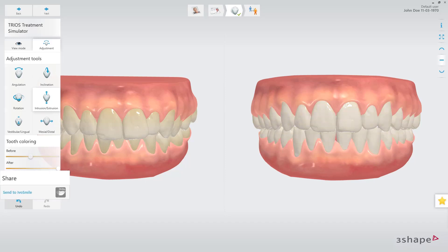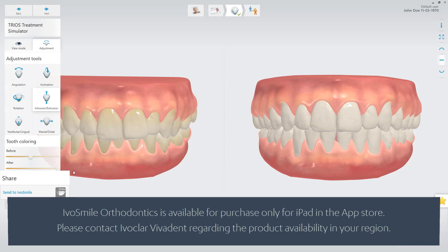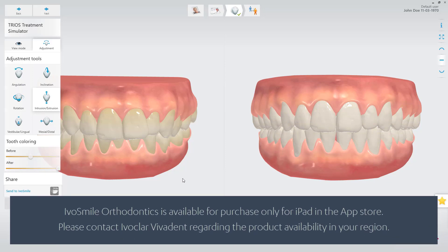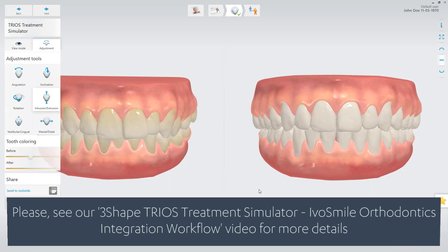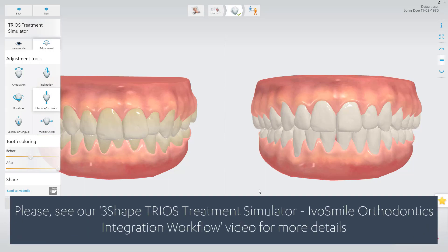Optionally, you can use the IvoSmile Orthodontics integration to show the simulation on a photo or live video of the patient. See more in the linked video.